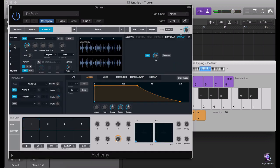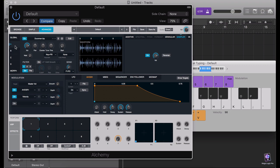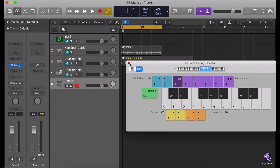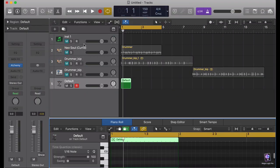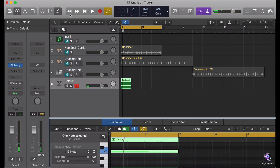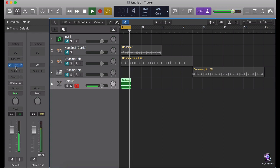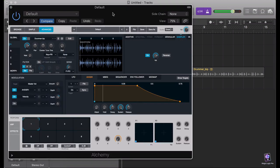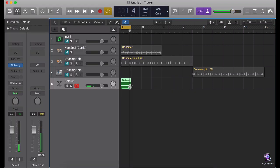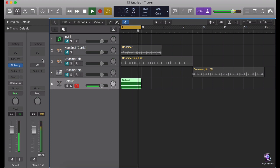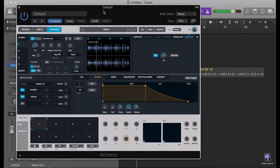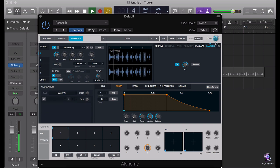I'm just going to the first oscillator, closing the second one, and creating a one-bar loop on C3, our bass note. We need to align it with the metronome.